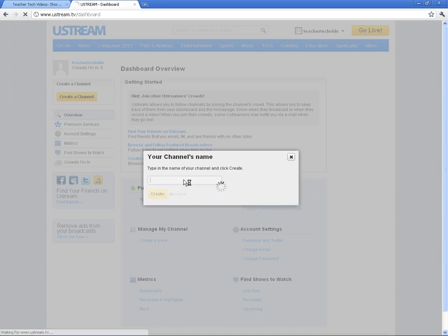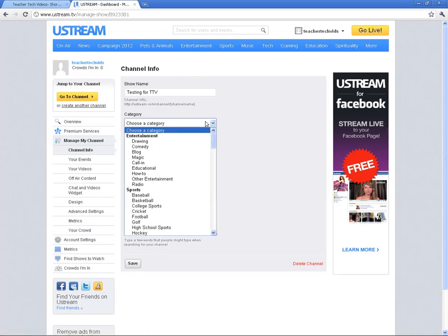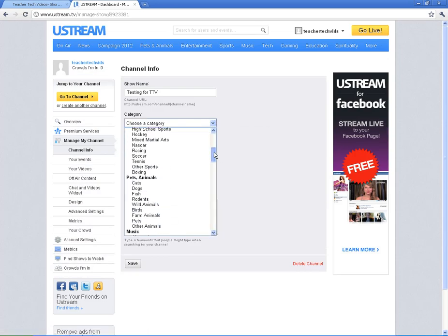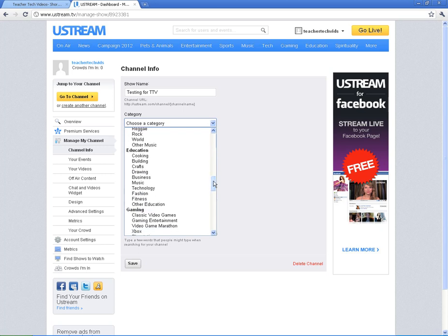Once you create the channel, it's going to ask you to put it into a category. You can choose whichever one applies the most. I'm going to come down to Education Technology.